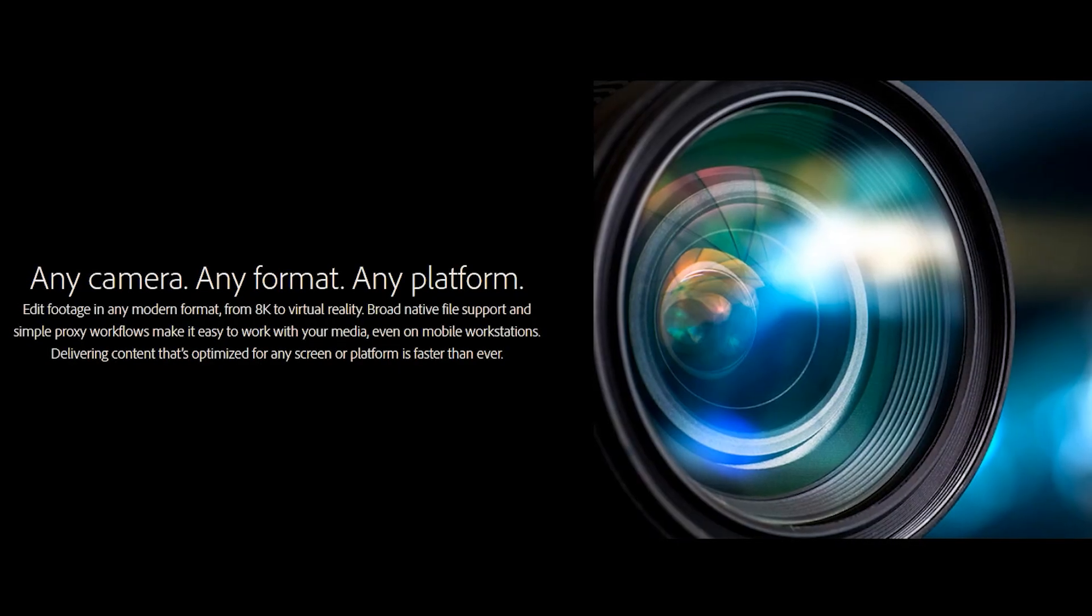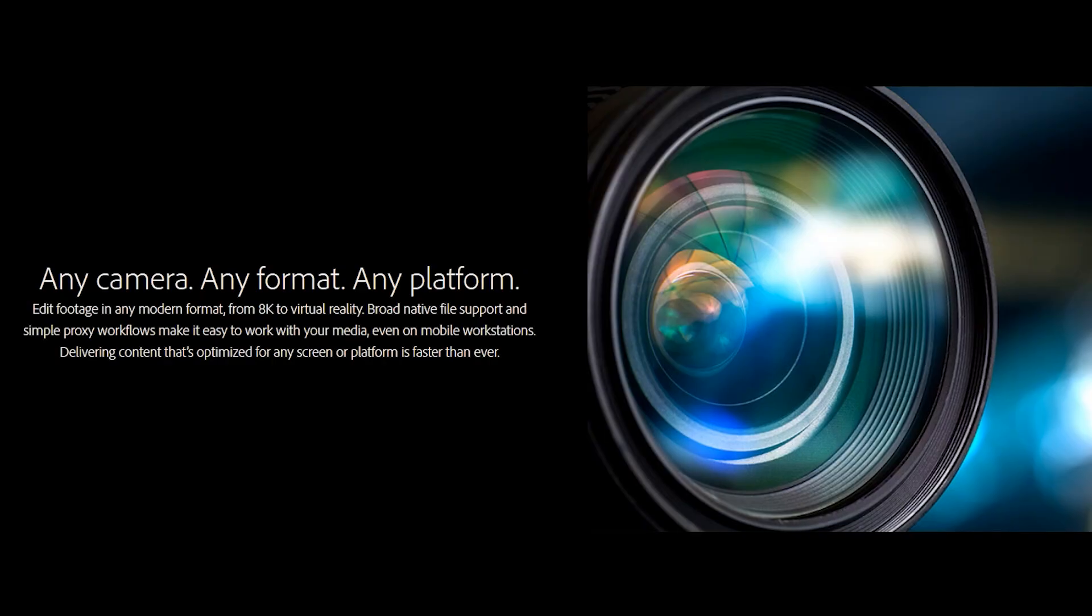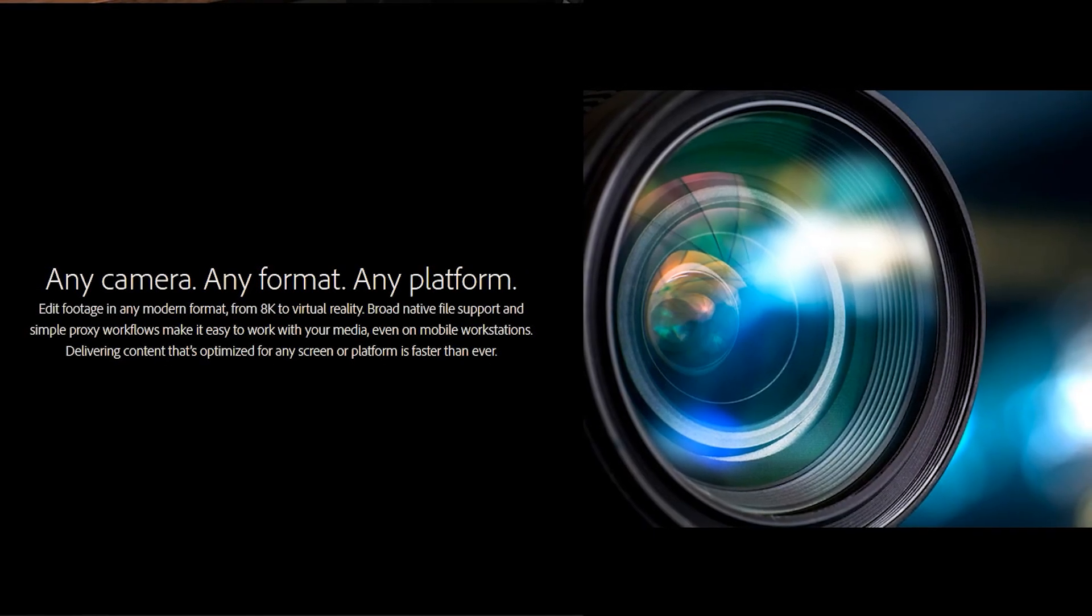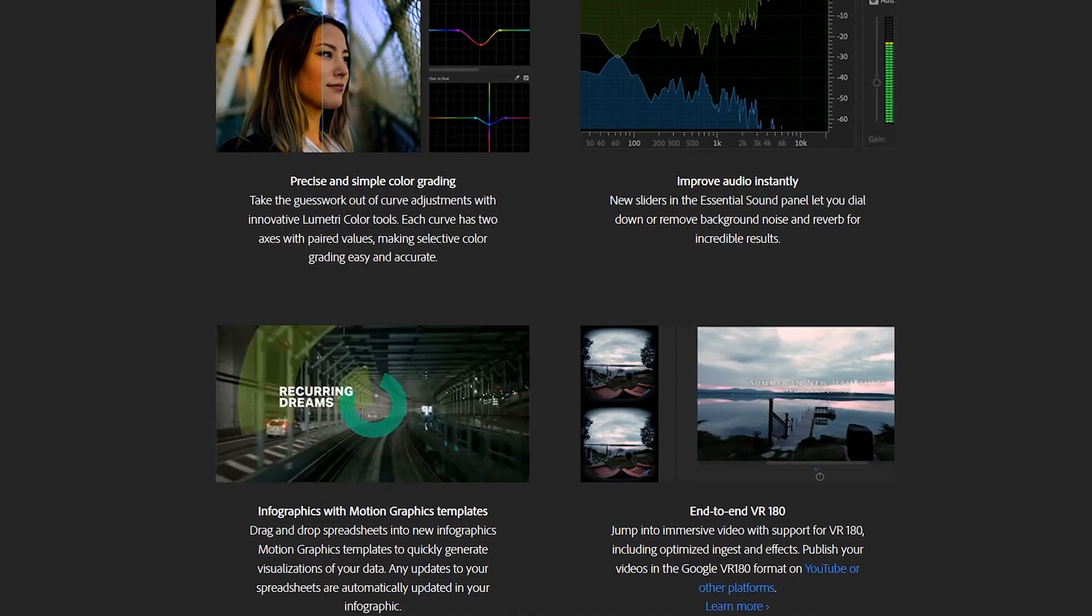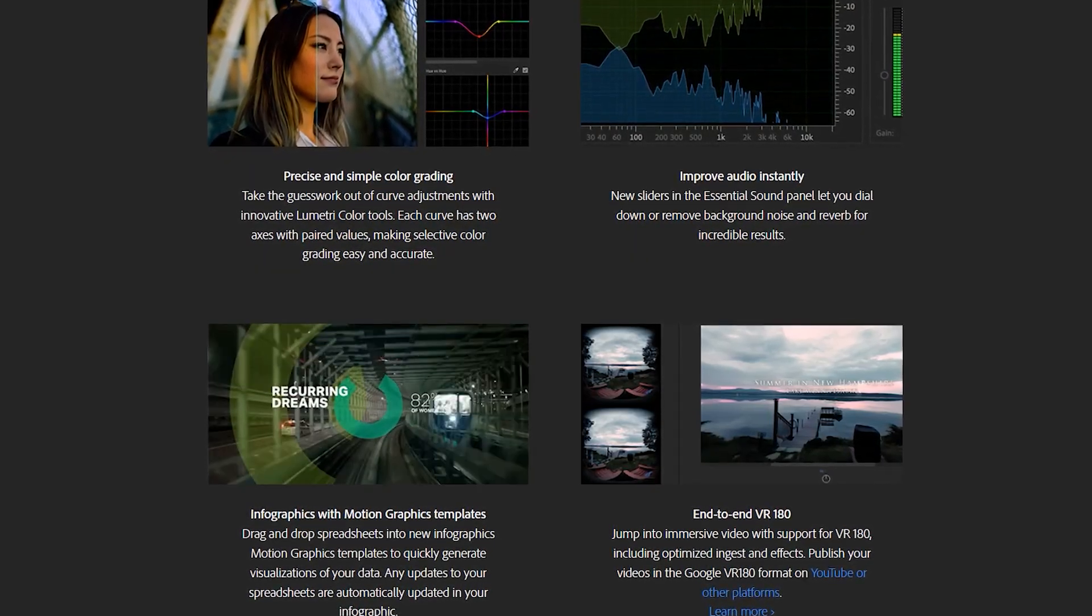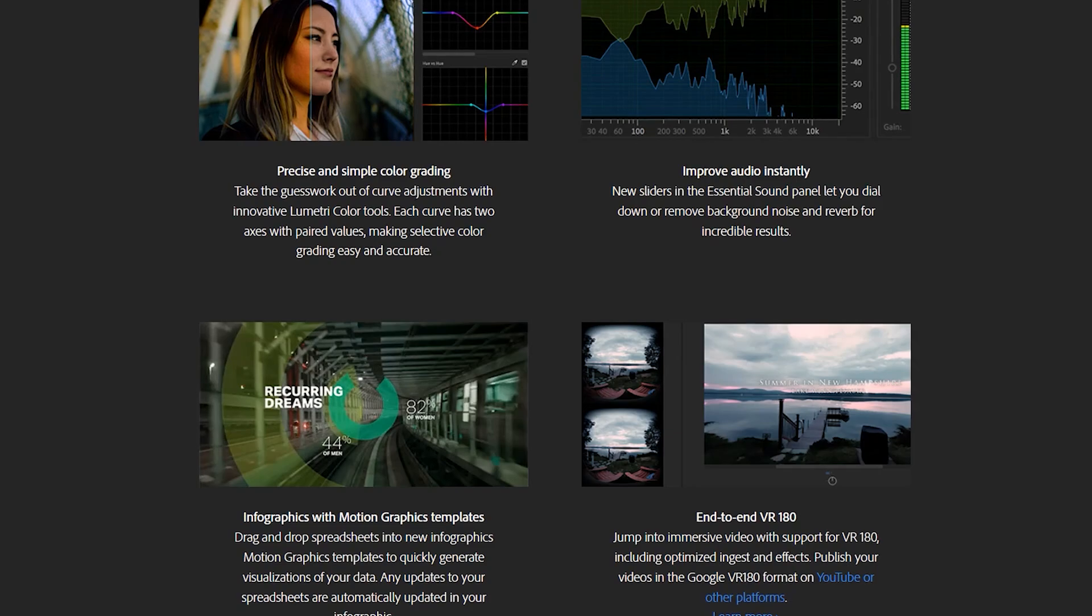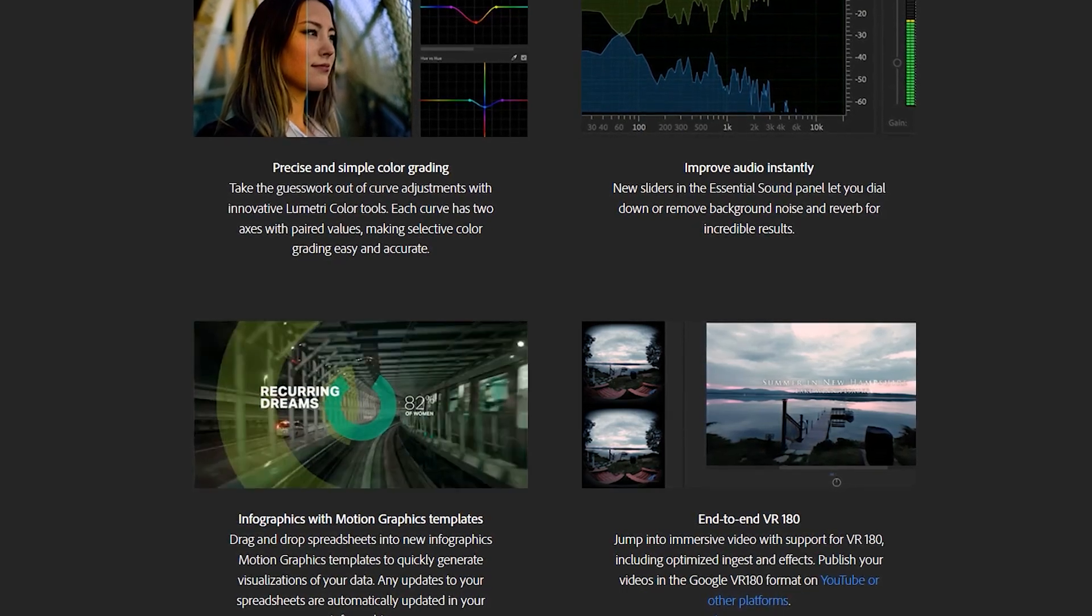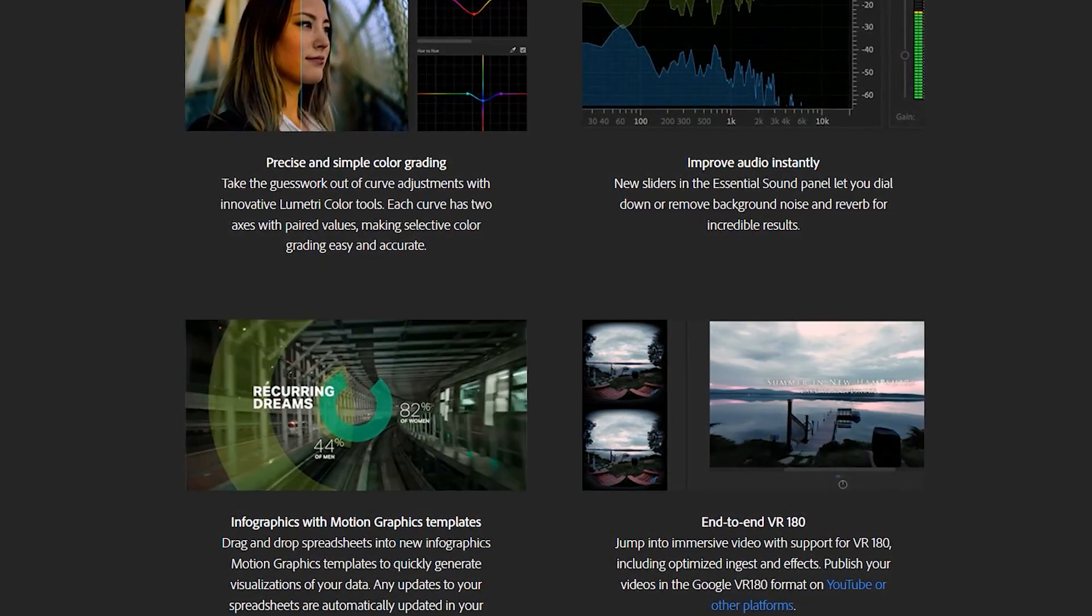It can handle just about any file format and supports virtual reality video, HDR, and 8K footage in its native format. Some of its notable features include dozens of transition effects, multicam editing, and supports an unlimited number of video tracks. The Lumetri color panel is also included for professional color grading.